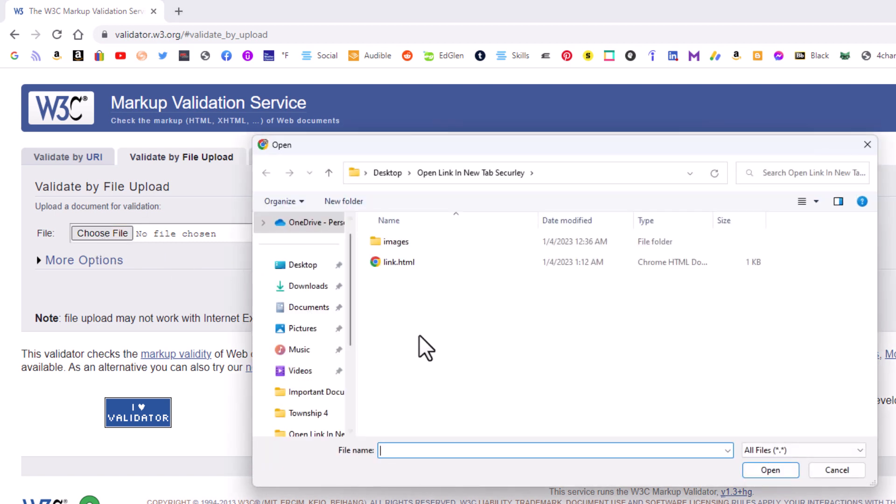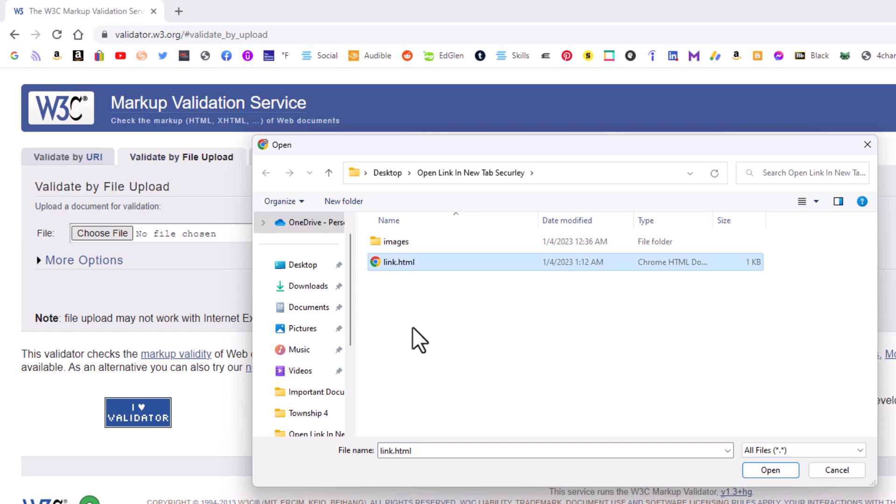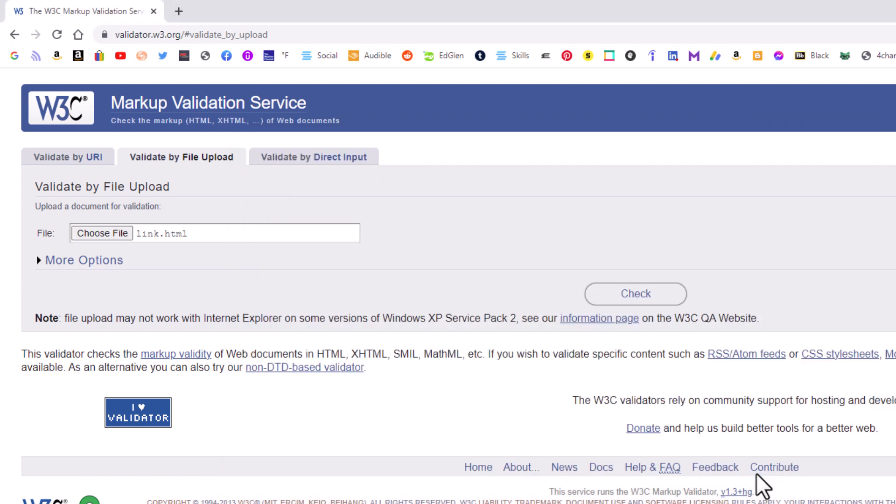Now in the dialog box it opens up, you want to locate your HTML file on your computer. Mine is right here. I'm going to click on it to select it. Then I'm going to go down to the lower right hand corner of the dialog box and I'm going to click on open.